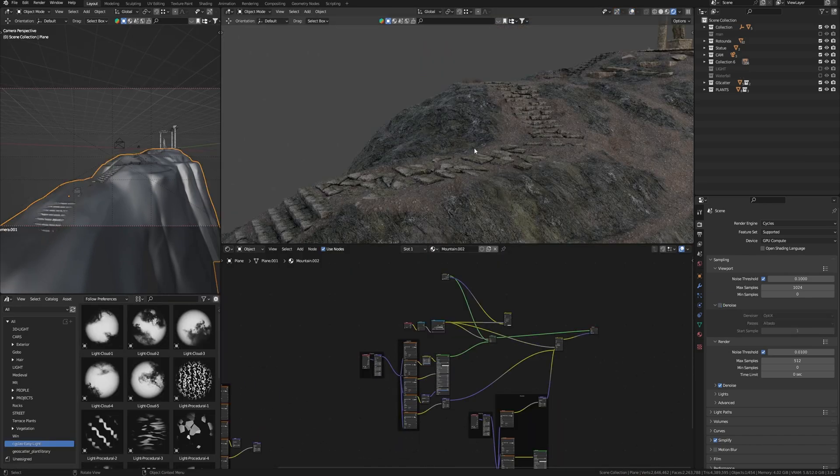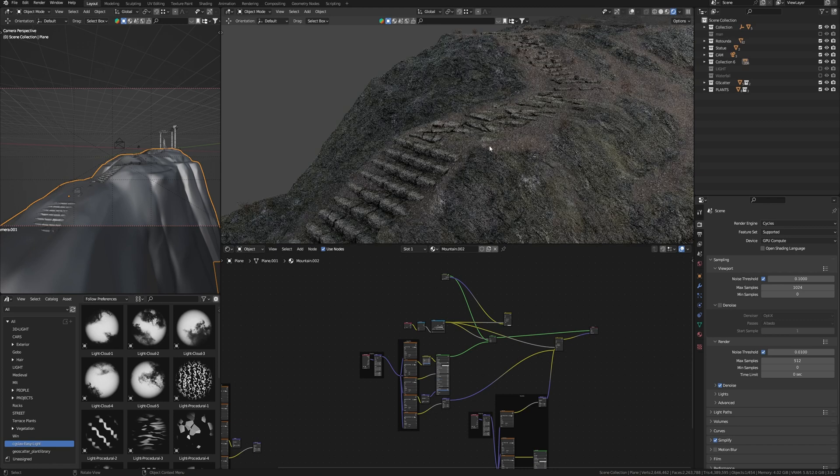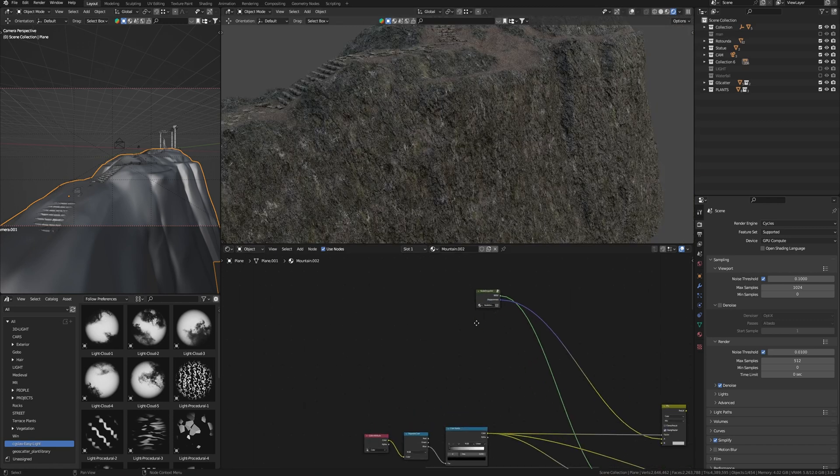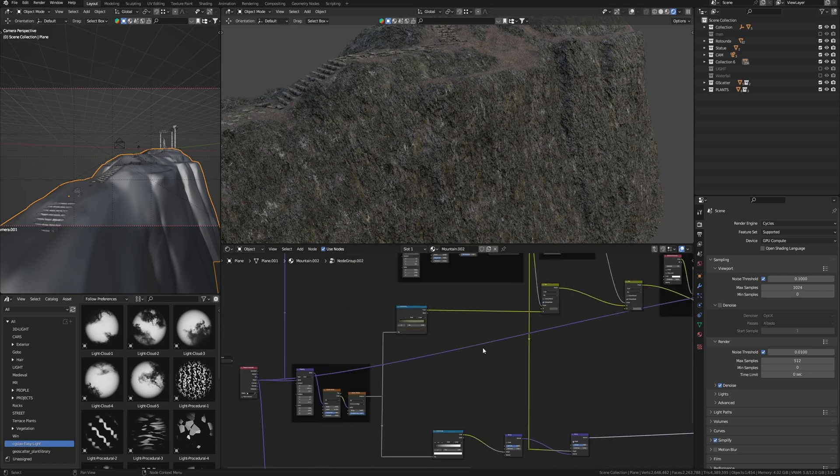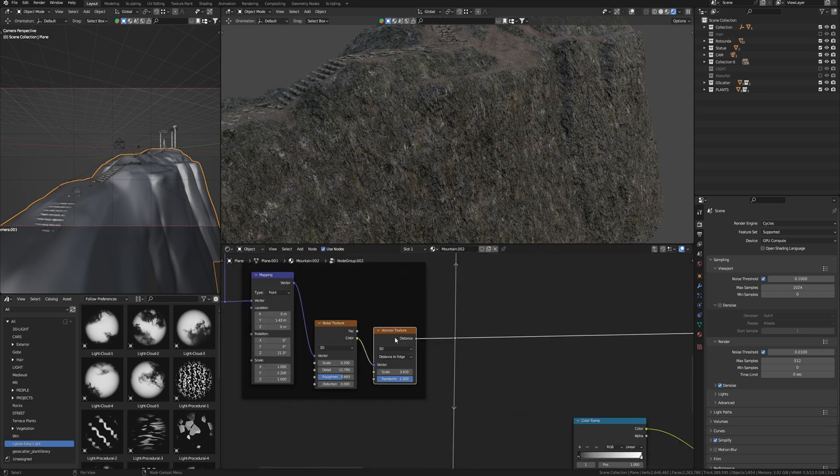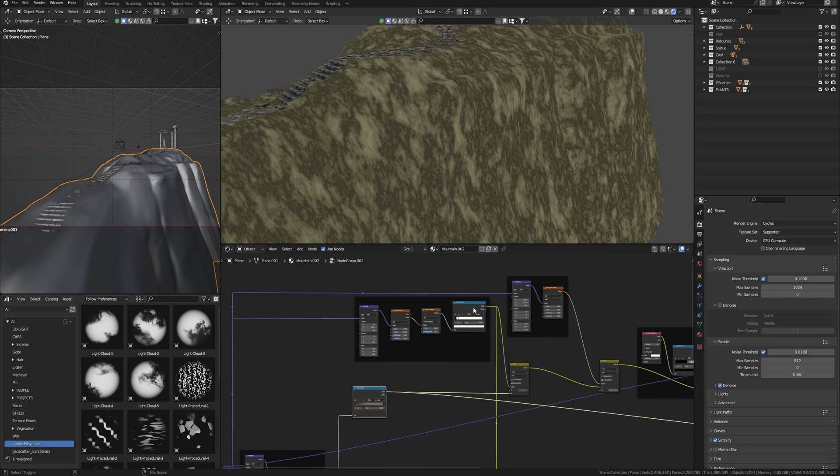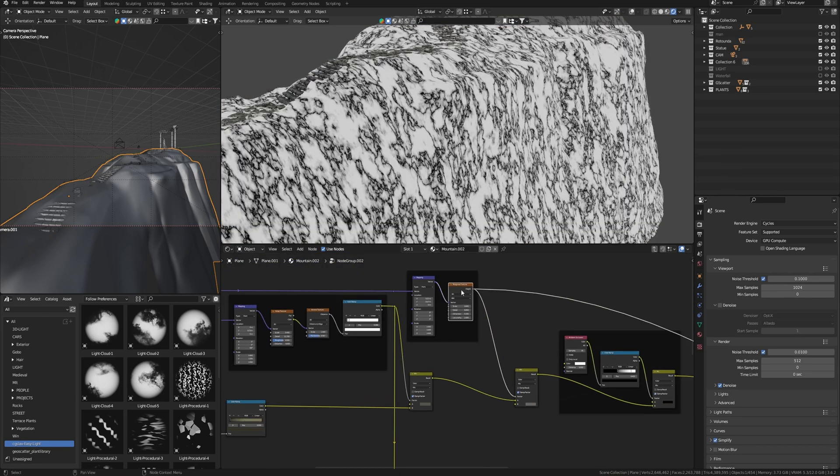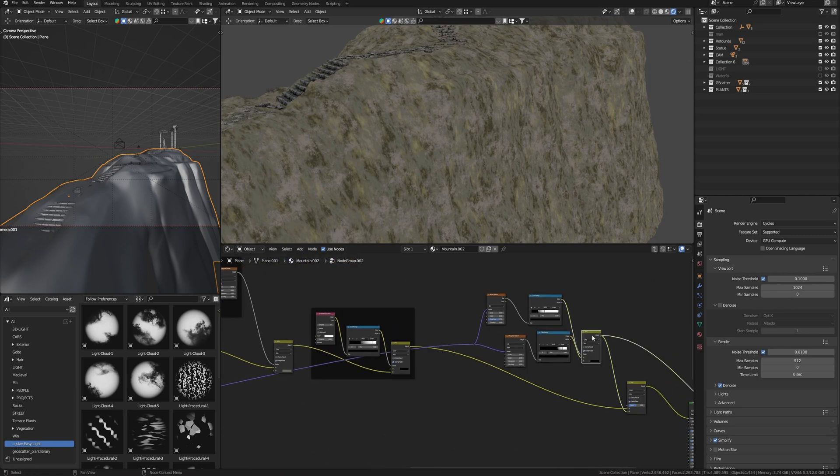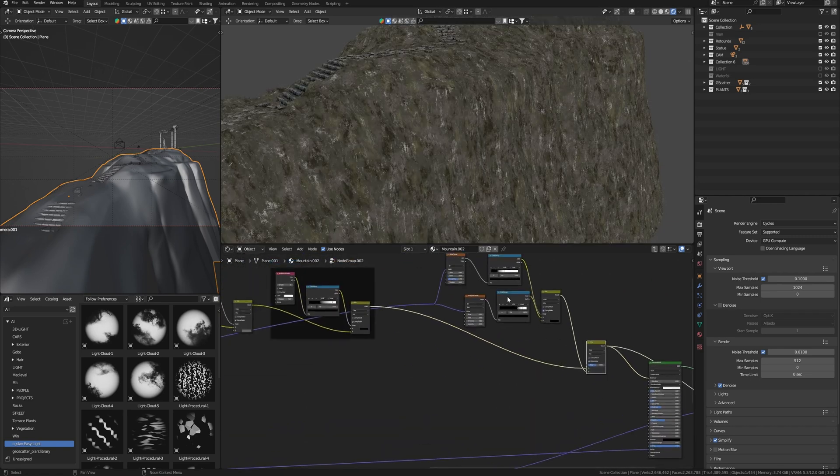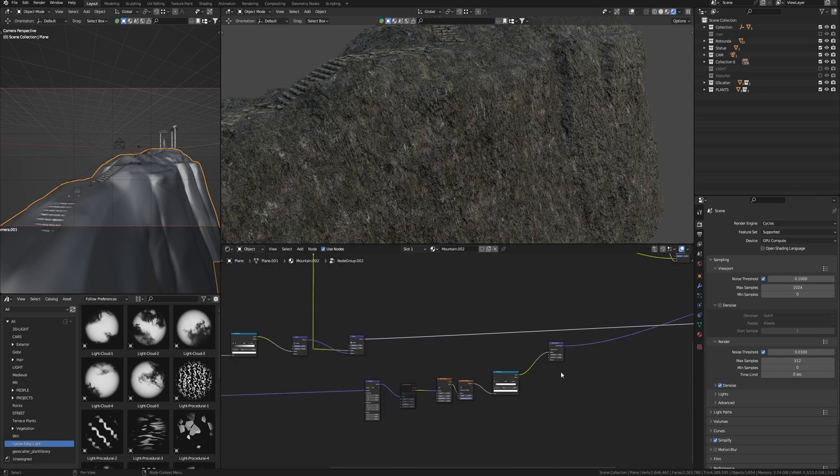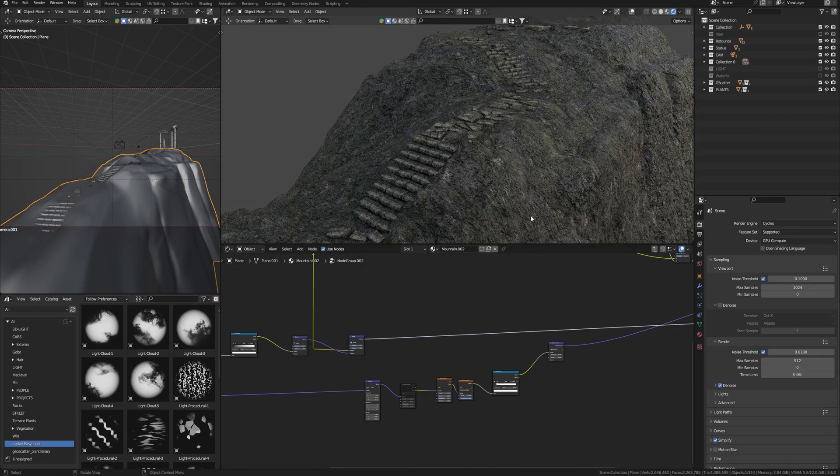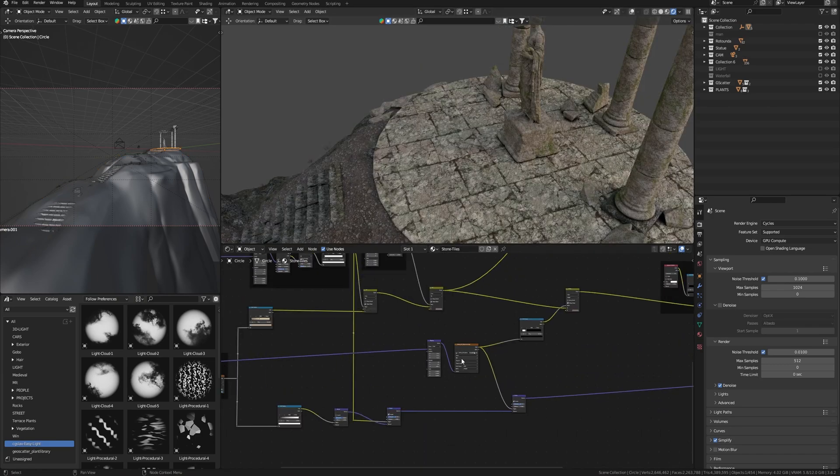The same applies to the rock. It's also procedural material, except the material of the soil with stones. This is what the procedural material of the rock itself looks like, with the beginning of Voronoi texture, then Color Ramp, the next Voronoi Mix node that used Voronoi as a mask for mixing colors, ambient occlusion, and everything is combined. That gives a realistic result even without the use of textures of the rock.